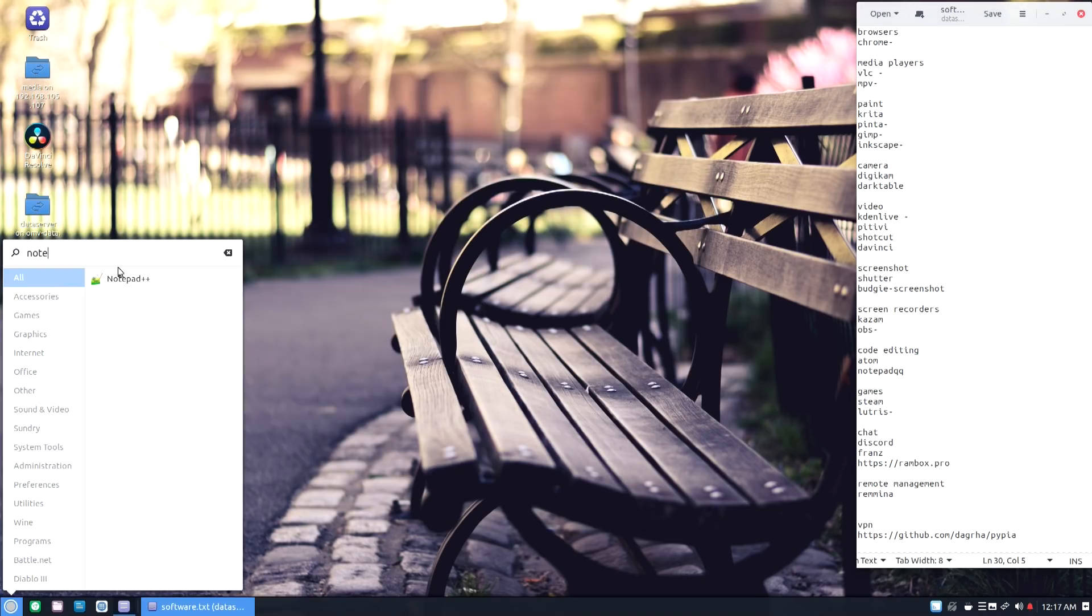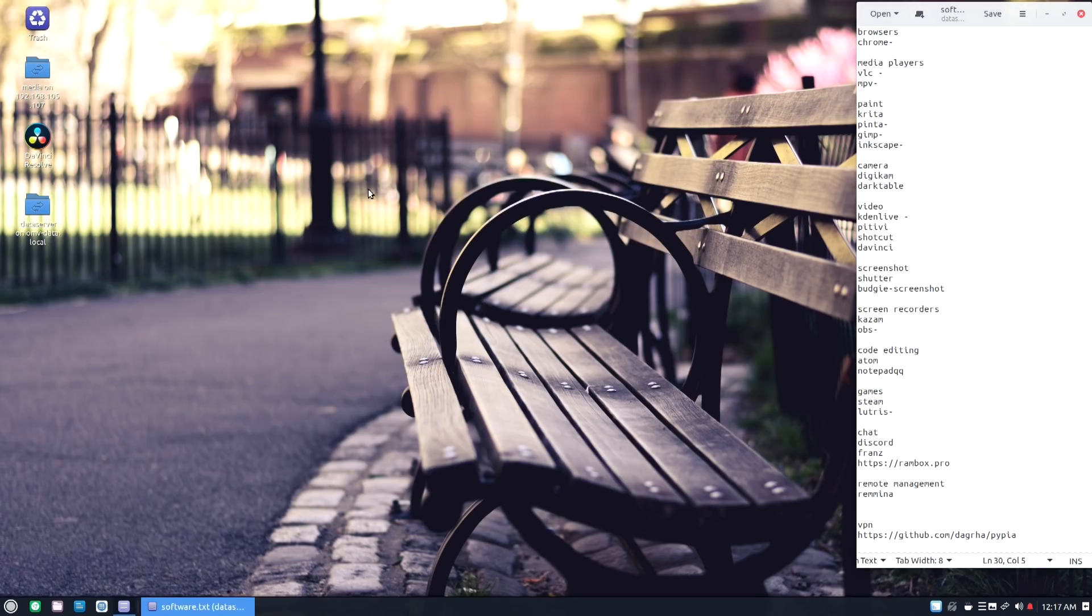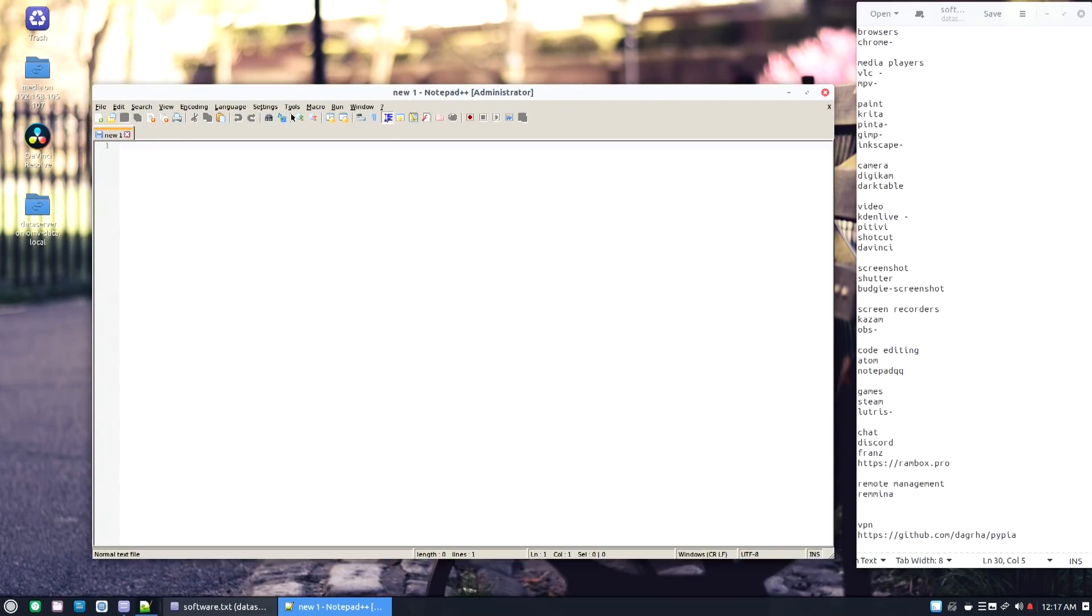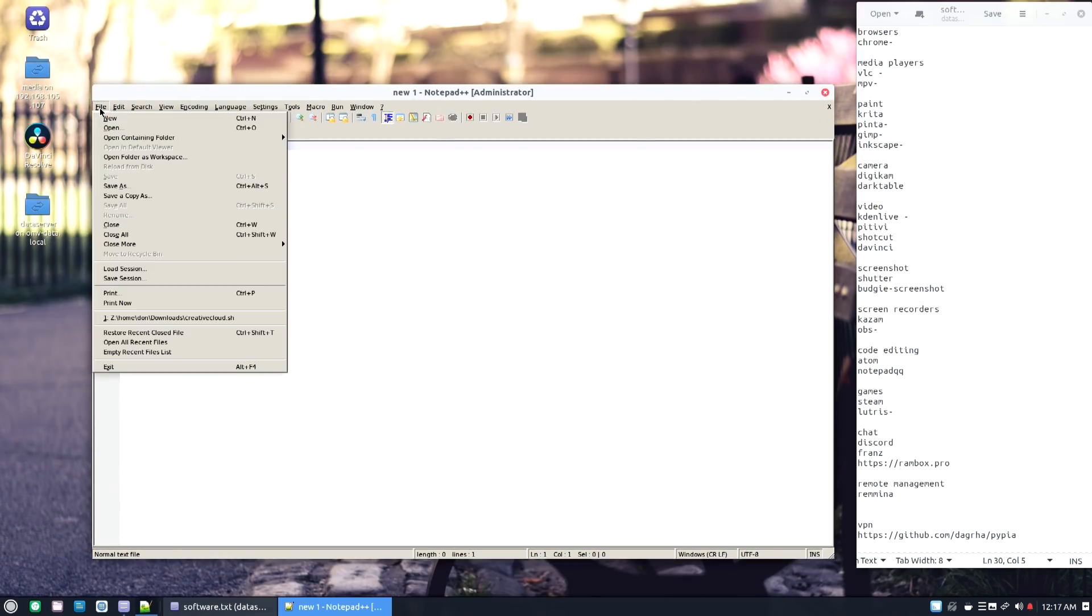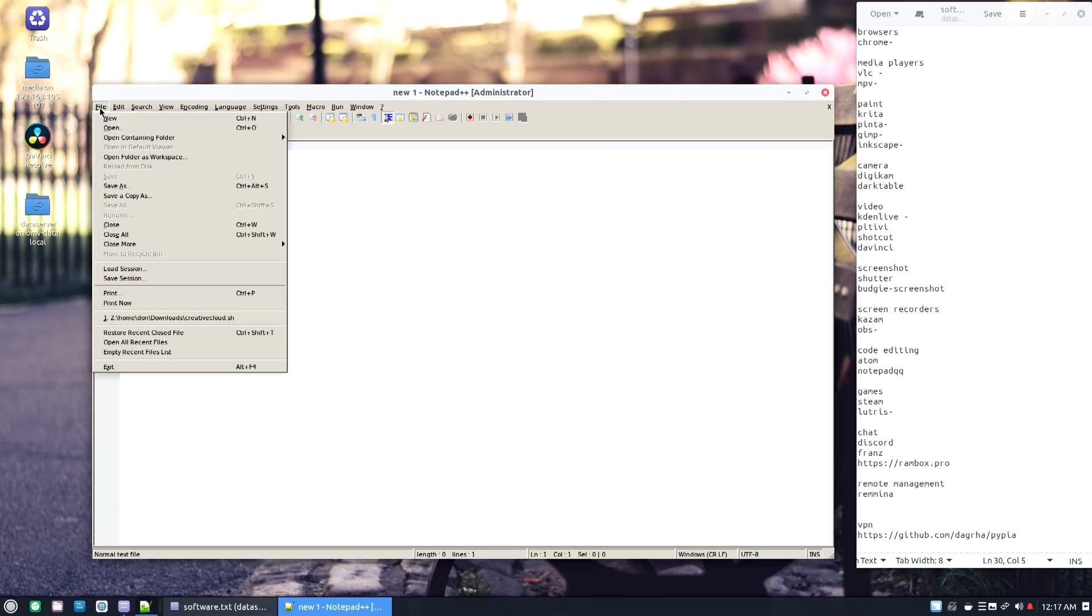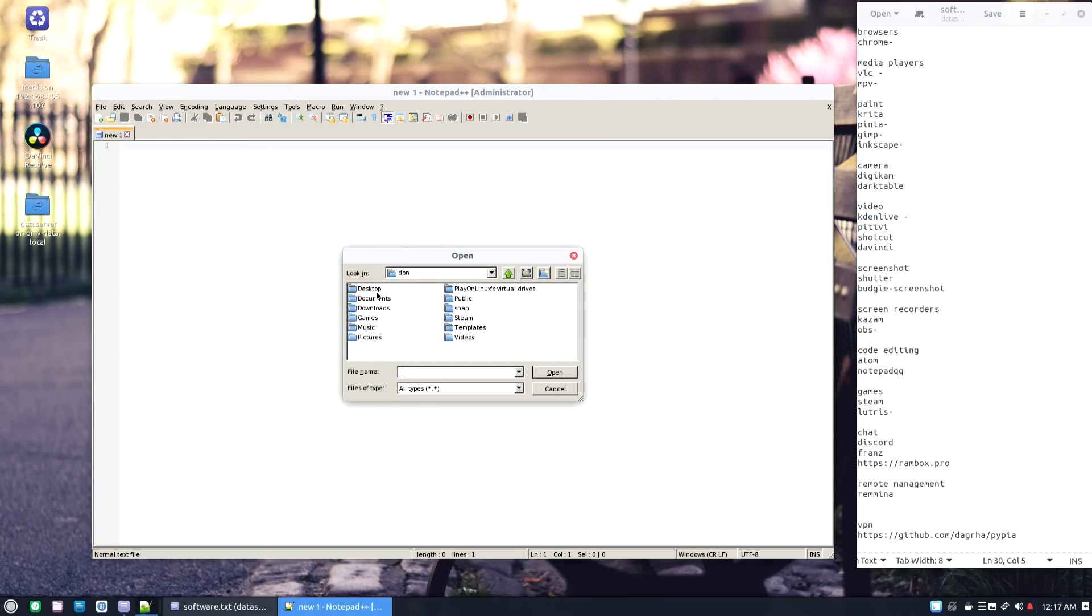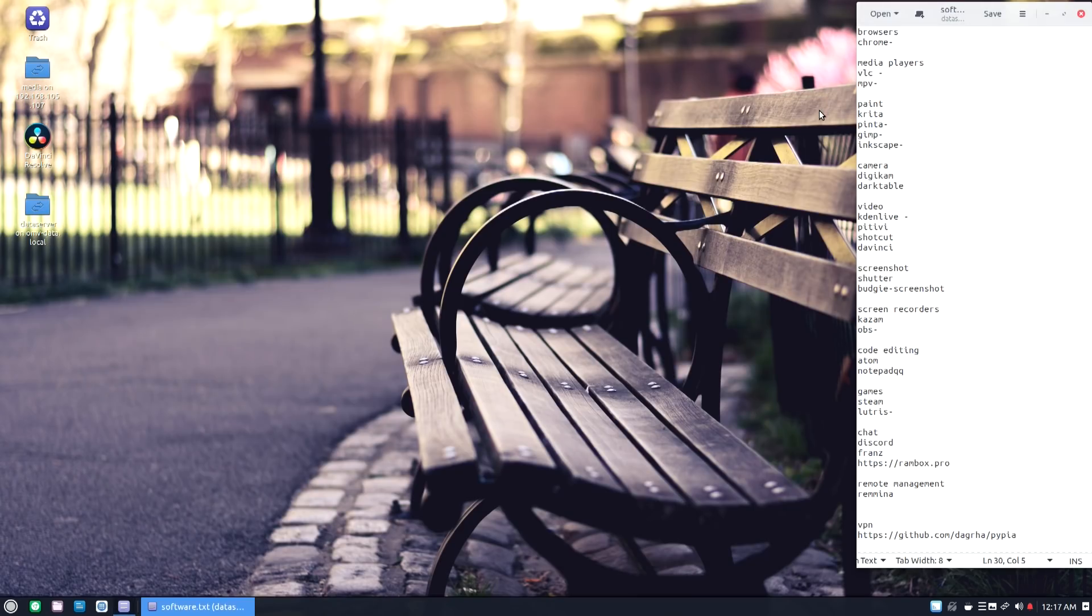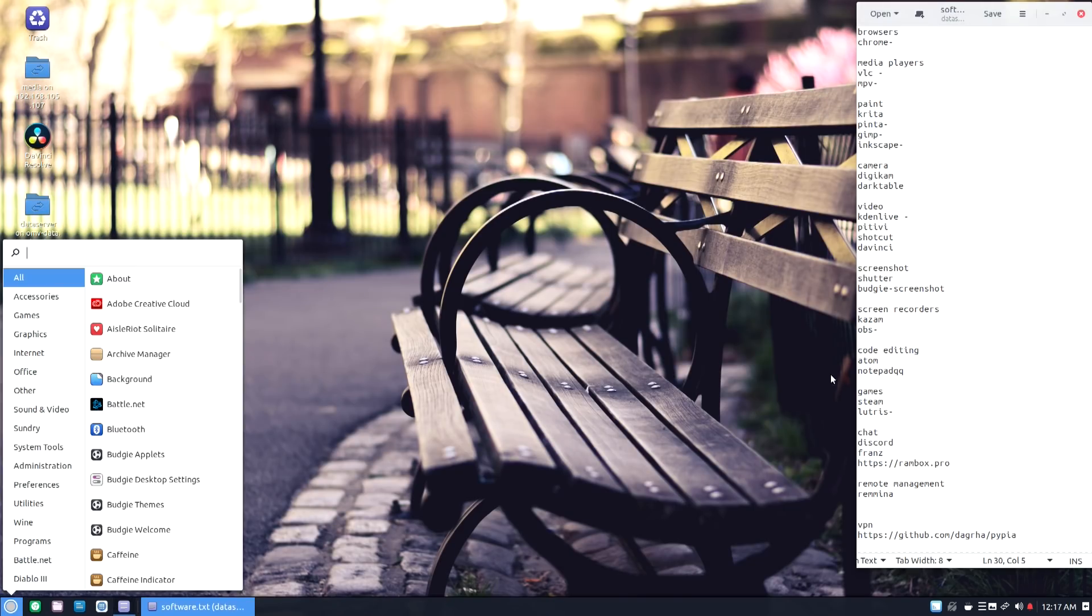Now as far as code editing, there are a few apps. But I found that you could install Notepad++ through the software center, so I'm sticking with Notepad++, but you could always use Atom or Notepad QQ. It does emulate Windows to use Notepad++, so it's all right.